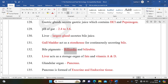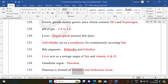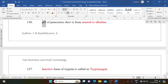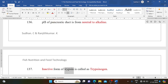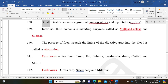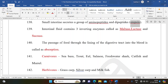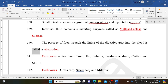Bile pigments: biliverdin and bilirubin. The liver acts as a storage organ for fats and vitamins A and D. The pancreas is the glandular organ, formed of exocrine and endocrine tissue. pH of the pancreatic duct is neutral to alkaline. The inactive form of trypsin is trypsinogen. The small intestine secretes a group of aminopeptidases and dipeptidases called erepsin. Intestinal fluid contains three inverting enzymes: maltase, lactase, and sucrase. Passage of food through the lining of the digestive tract into the blood is called absorption.